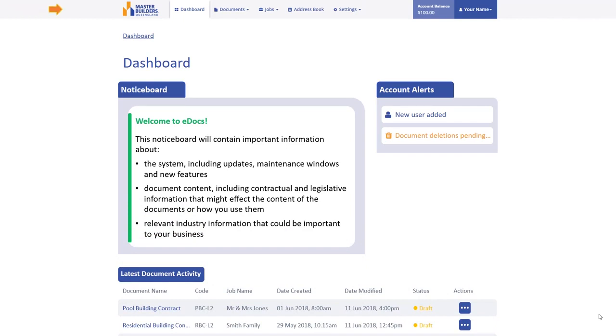The top navigation menu is visible on every page, giving you direct access to exactly where you need to go in just a few clicks. Return to the Dashboard at any time by clicking on the Dashboard menu option or the Master Builders logo.